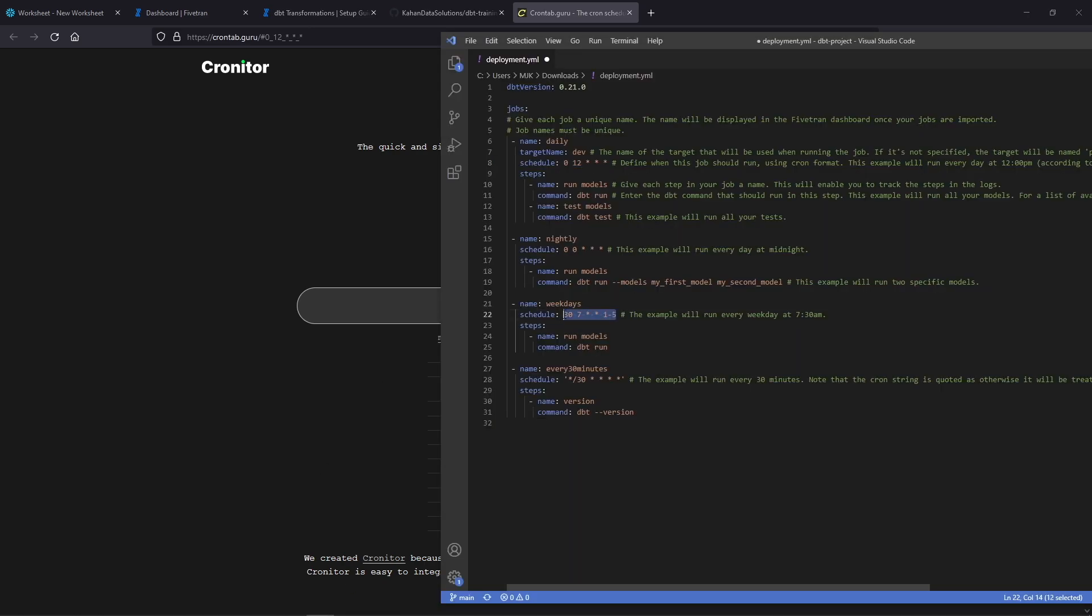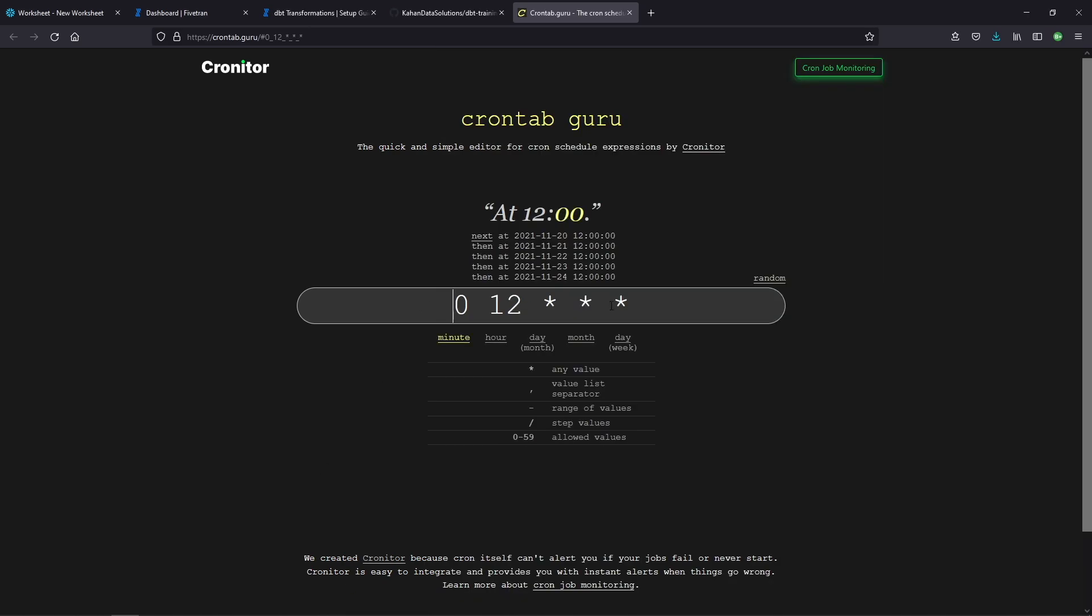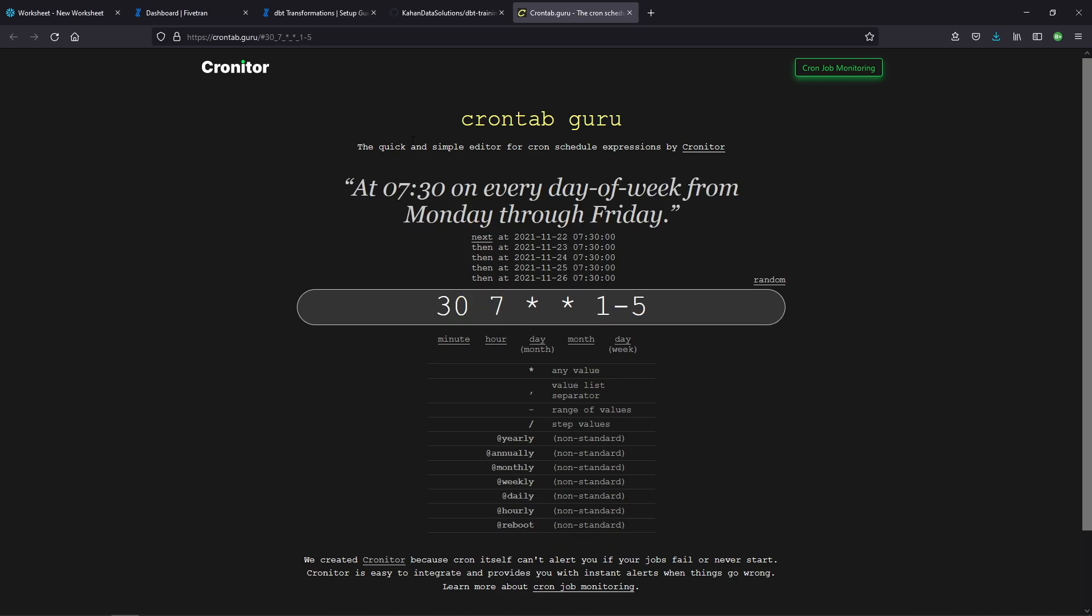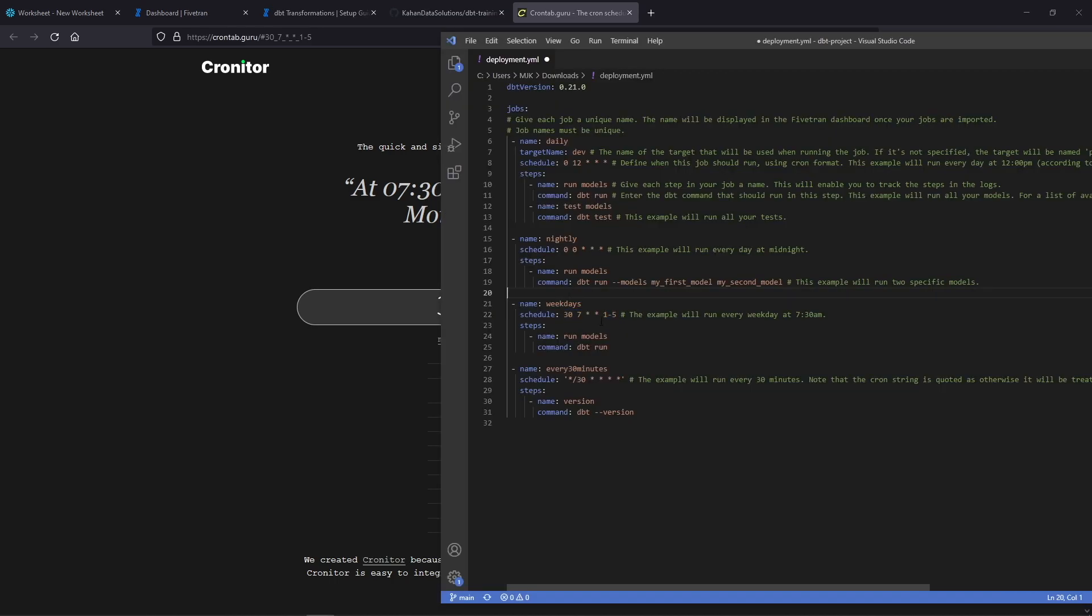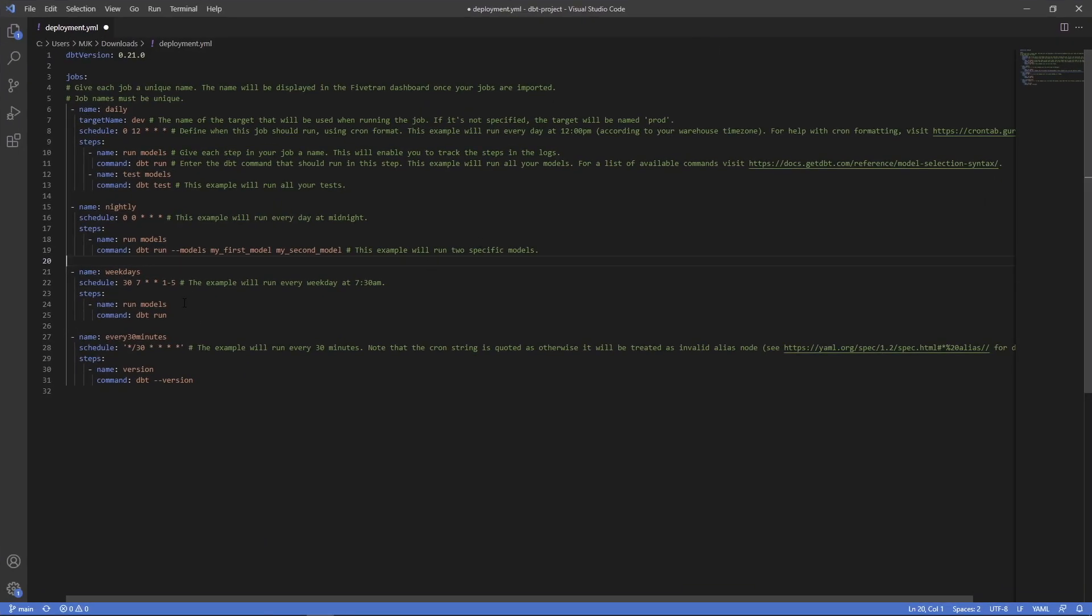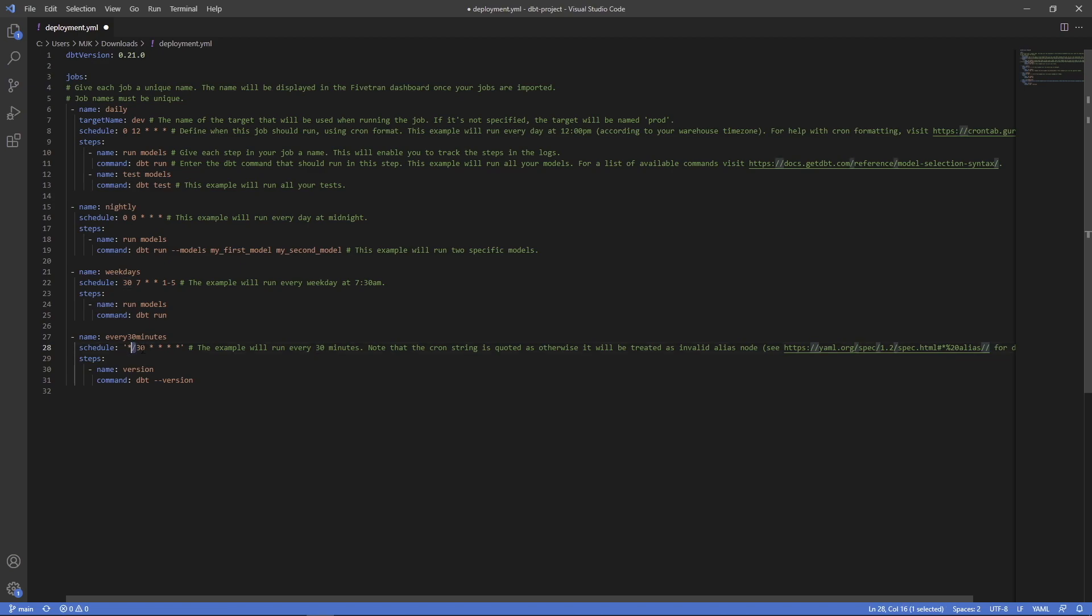Here's another example just to show you. And what's great about this site is it'll tell it to you in plain English. So at 7:30, every day of the week from Monday through Friday, this will run. And that's based on what you put here. One call out on the cron information here is if you're going to do every something like this, where you want it every 30 minutes or every couple minutes, you'll have to do a division sign. And because of that, you need to wrap this in quotes. As it says here, the string is quoted because otherwise it will be treated as invalid. So that's a quick call out here.